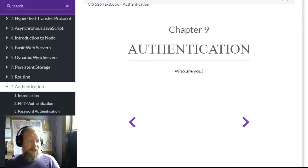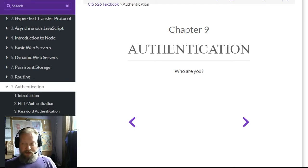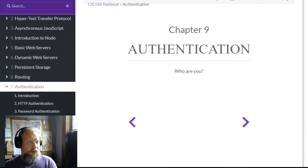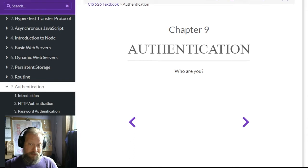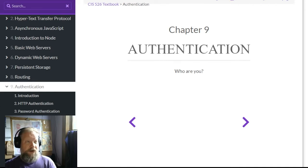Good afternoon students. I've been getting a couple questions on your next milestone dealing with authentication, so I thought I'd take a moment and record another video, kind of like we did last week, to talk you through what we're actually looking at and what our expectations are. Before we dive too deep, let's go back and review the authentication process and how we can get that working in our applications.